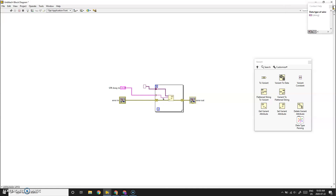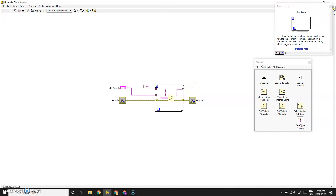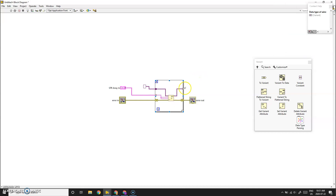We're going to set the name of the data to just be the name of the element. Because we're not giving it real data, we'll set the value to be the same as the name — just to satisfy the required input for the value. We wire that to the side, but at this point at the beginning of the loop we're getting the same empty variant each iteration, creating multiple variants the same size as your array.